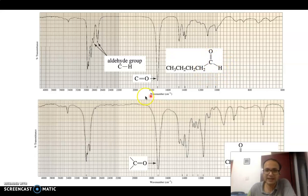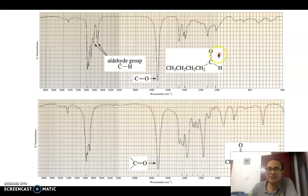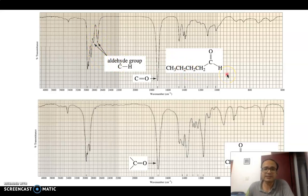Whenever your compound is an aldehyde, apart from the C=O stretching, you will find two characteristic peaks: one at around 2820 cm⁻¹ and another at around 2720 cm⁻¹. You can clearly visualize these two peaks and therefore identify the presence of aldehyde. In this region of 2820 and 2720 cm⁻¹, you do not see any other peaks corresponding to any other functional group, so this is very characteristic for identifying aldehydes.